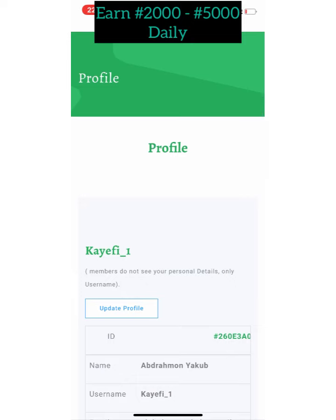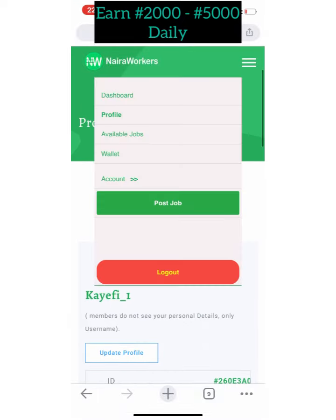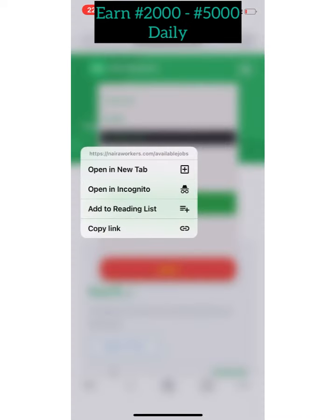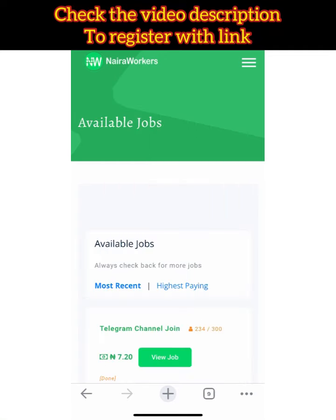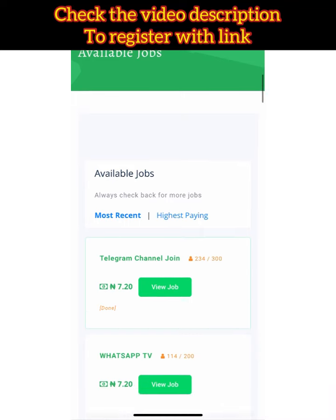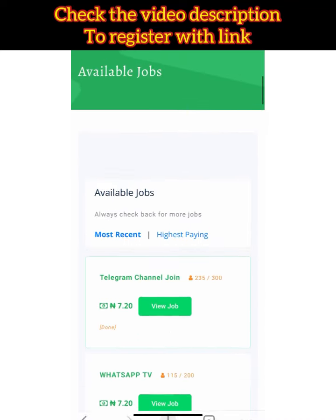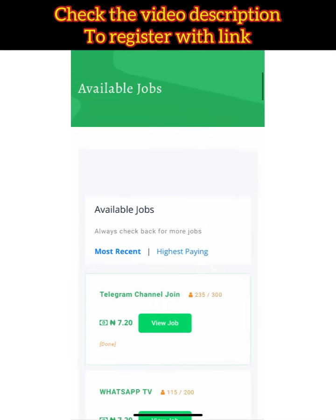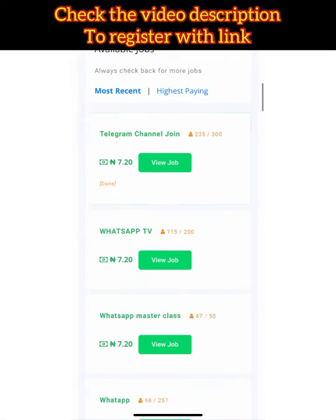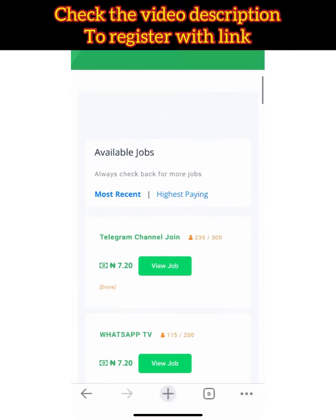The tasks are very easy. When you want to do anything, click on 'Available Job.' When it loads you'll see a list of jobs. You can filter by 'Most Recent' or 'Highest Paid.' For example, joining this Telegram channel will earn you 797 Naira.